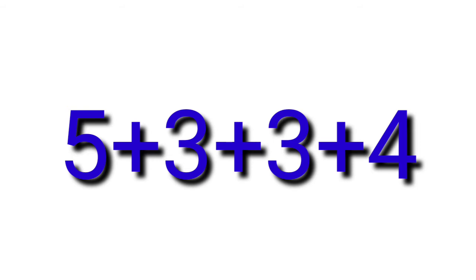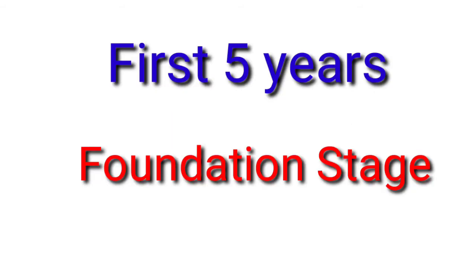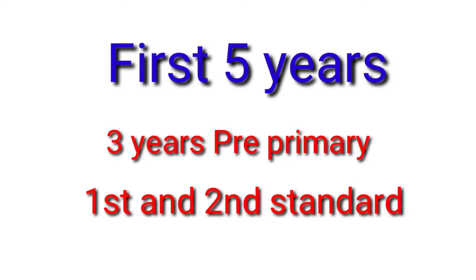In the first five years, this will be the foundation stage of a child's schooling. These five years will include three years of the pre-primary stage and first and second standard.